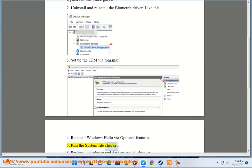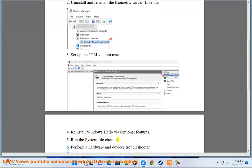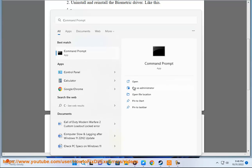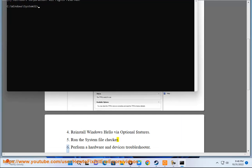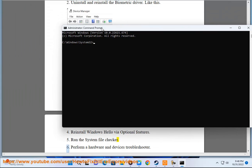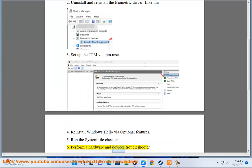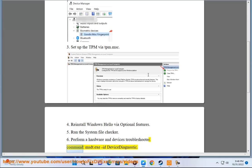5. Run the system file checker. 6. Perform a hardware and devices troubleshooter using the command: msdt.exe /id device diagnostic.